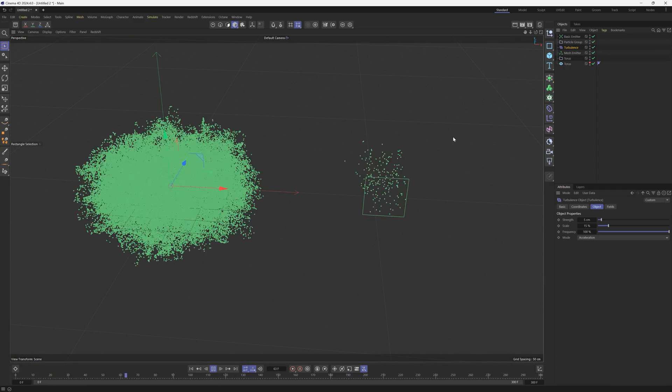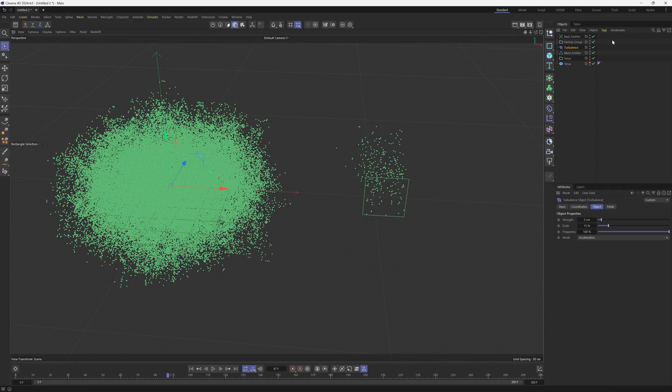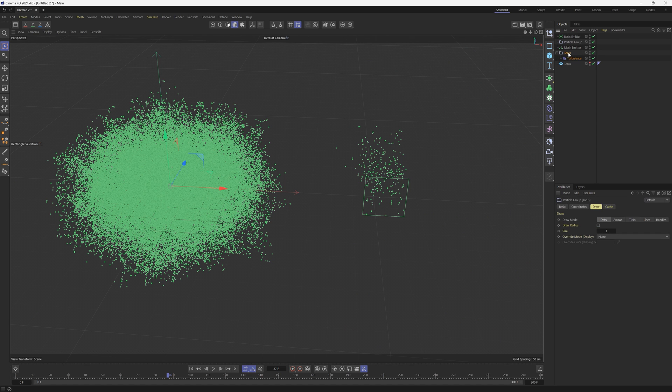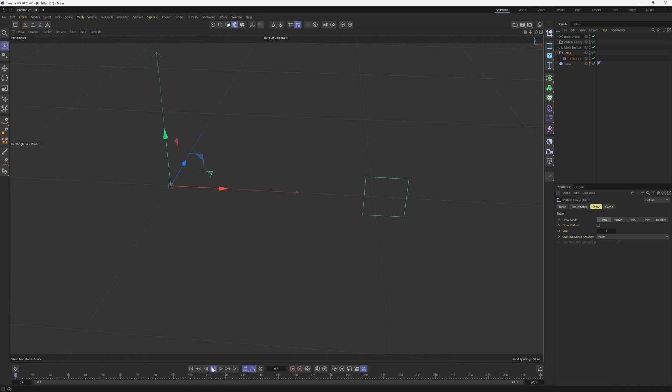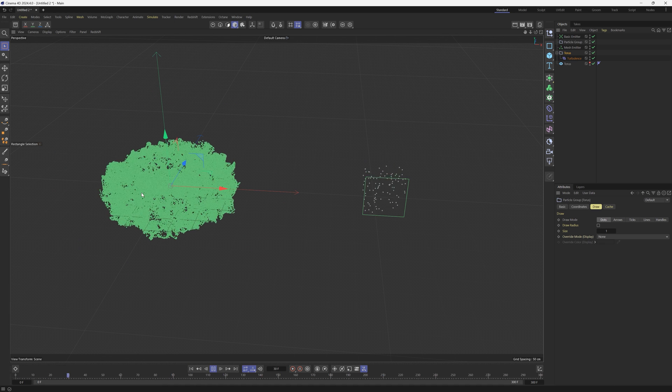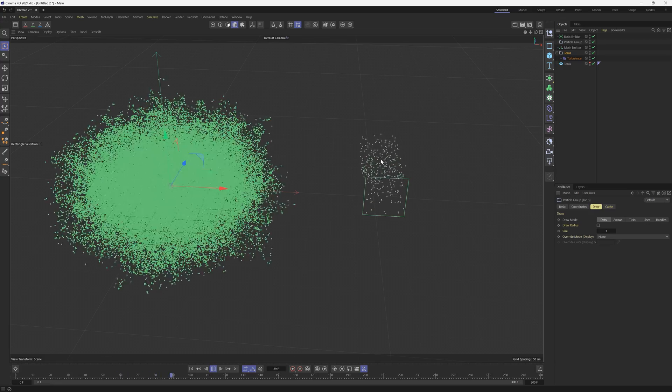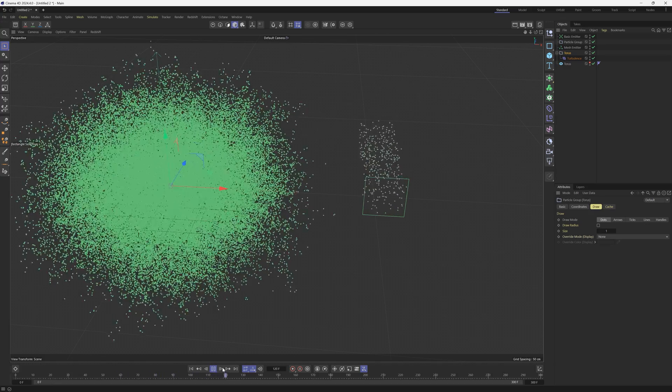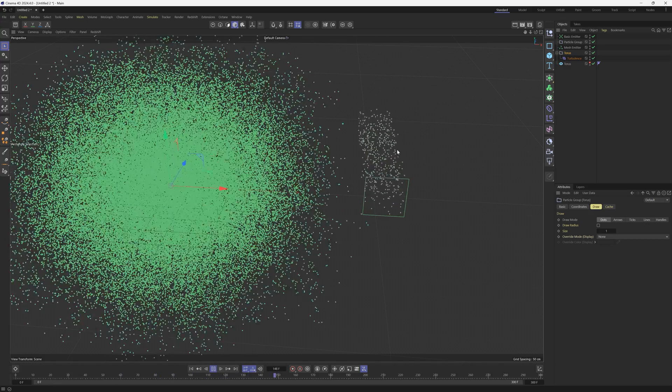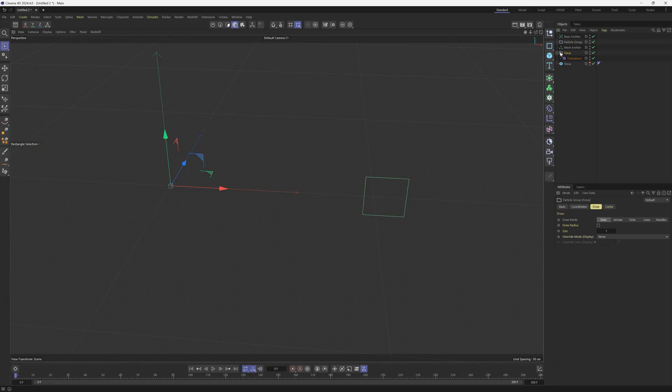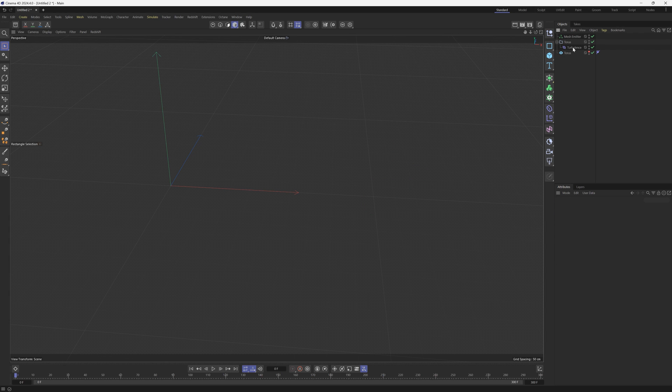So the turbulence is affecting every particle group in the scene unfortunately. So that is what these folders are for. Let's go ahead and take this turbulence and let's drag it into this torus folder. This is called a particle group but it looks like a folder. And now if we hit play you'll see that the turbulence is only affecting the torus and is not affecting the other particle emitter in our scene. So that's what these folders are for, to keep everything really organized and have things specifically affecting only one set of your particles.